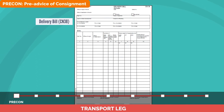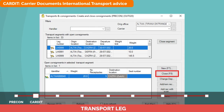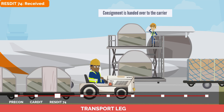A pre-con message, which is the pre-advice of consignment, is sent to the post at destination. At the same time, the origin post sends a carded message to the airlines explaining that the consignment is ready for collection. RESDET is the event response provided by carriers that acknowledges the receipt of the consignment. When the consignment is handed over to the carrier, this action is identified by the scanning of RESDET 74.